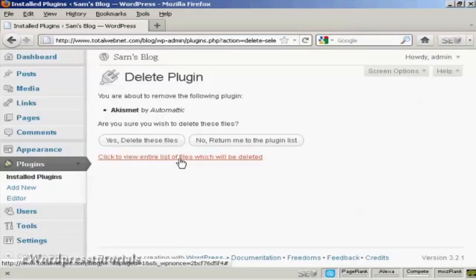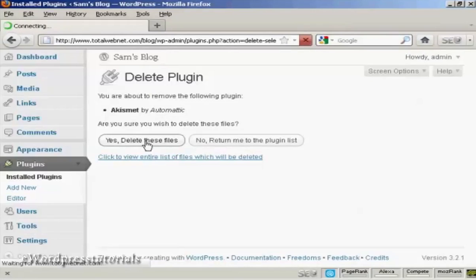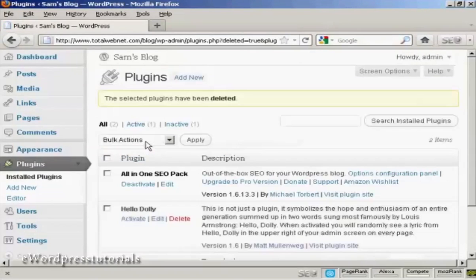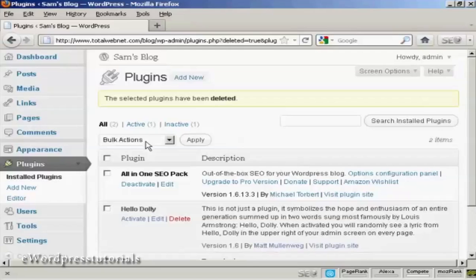And it says, are you sure you wish to delete these files? Click on Yes. And there you go, it's deleted.